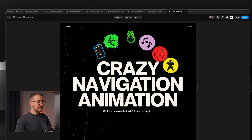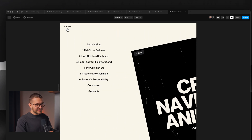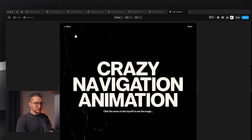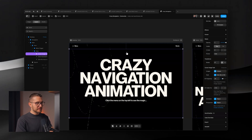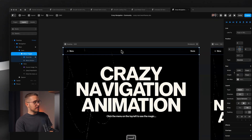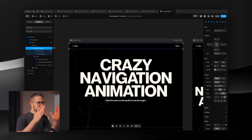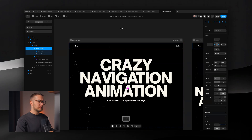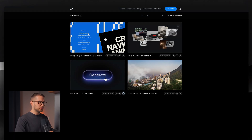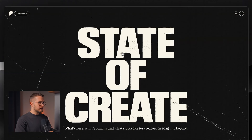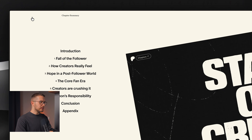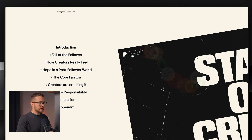But what I really want to talk about is the menu animation. When you click the menu, it opens in a super crazy, non-standard way. This is something where you actually need to use code overrides. I saw this effect on a website — I believe it was stateofcreate — and I decided to recreate it inside Framer using AI to help generate the overrides.